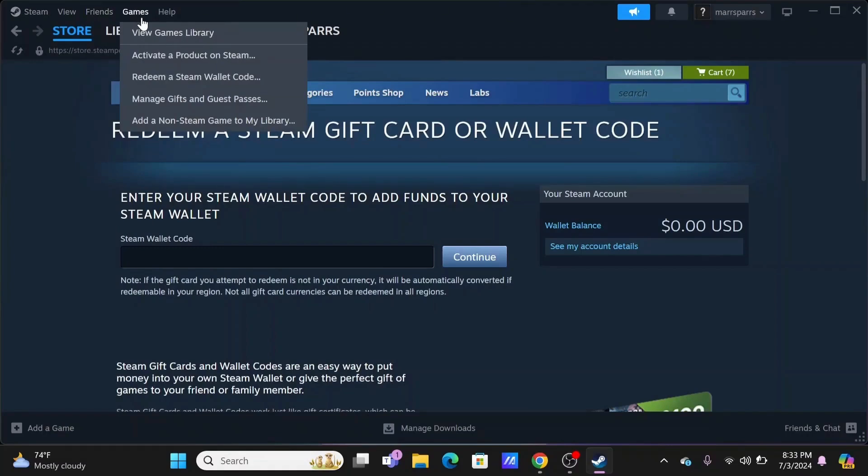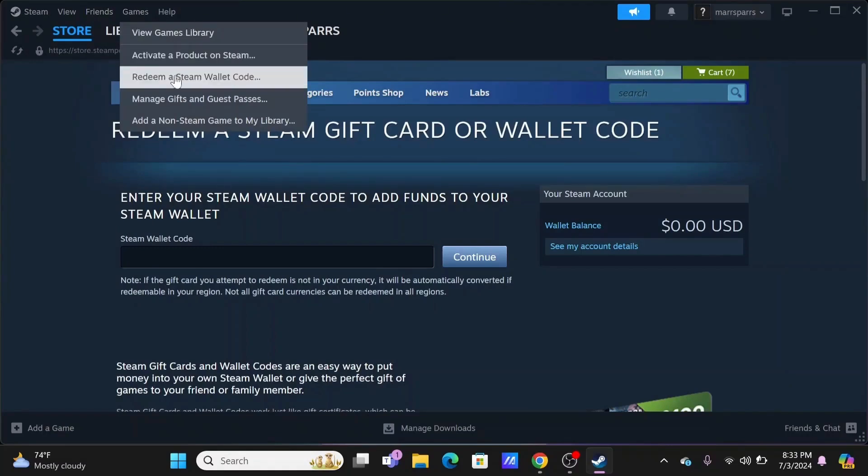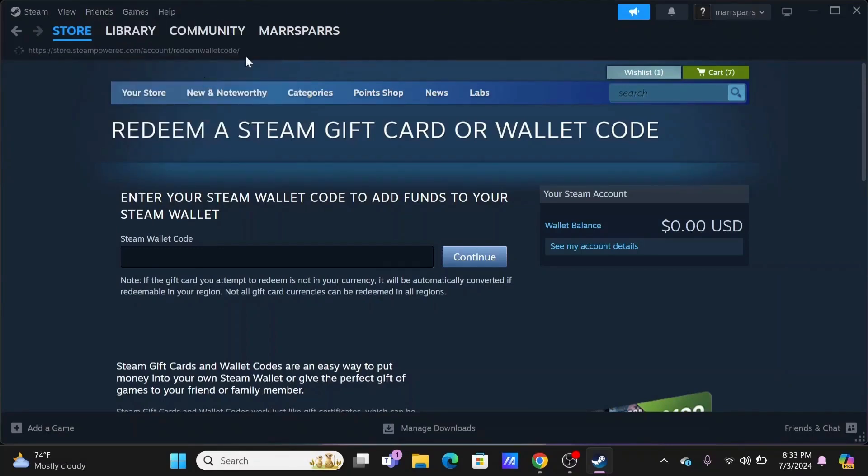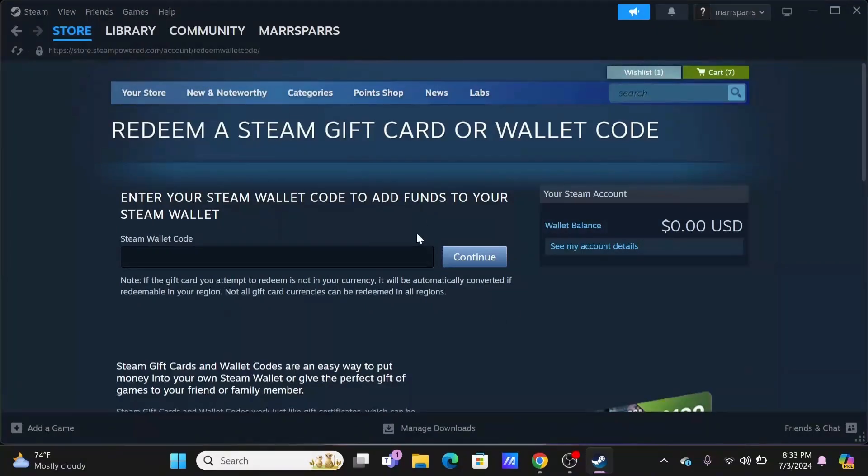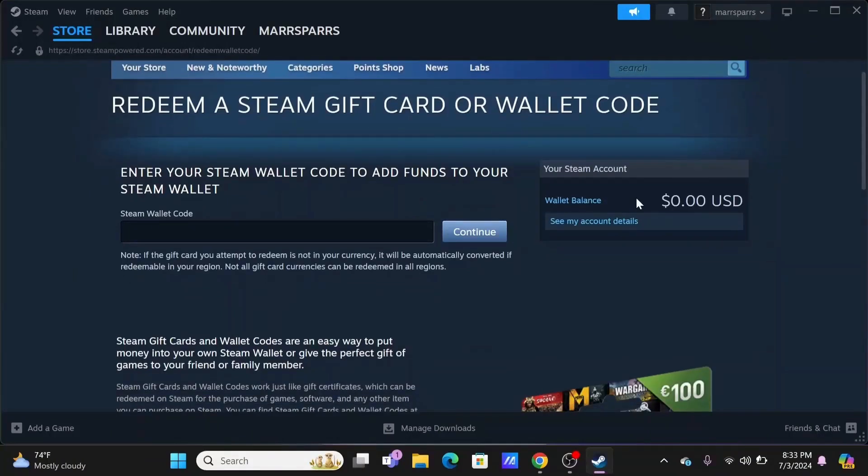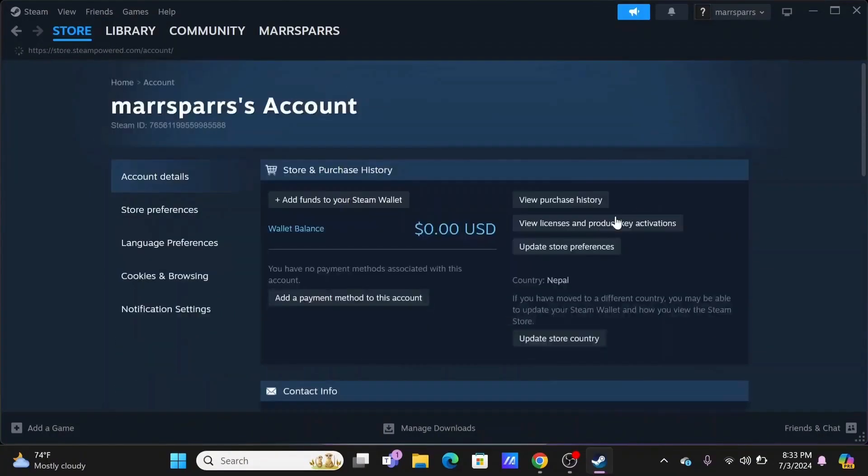Head over to Games and tap on Redeem a Steam Wallet Code. You'll be redirected over here. Tap on See My Account Details.